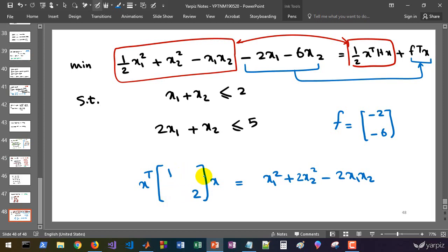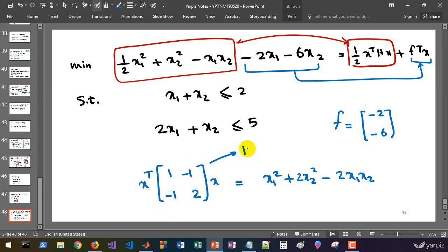However, the symmetric matrices are preferred. So we divide this equally between these symmetric off diagonal members of the matrix. So this is our matrix H.